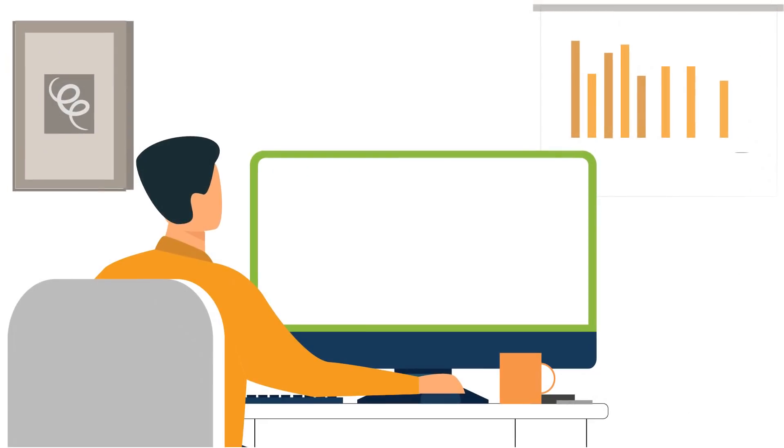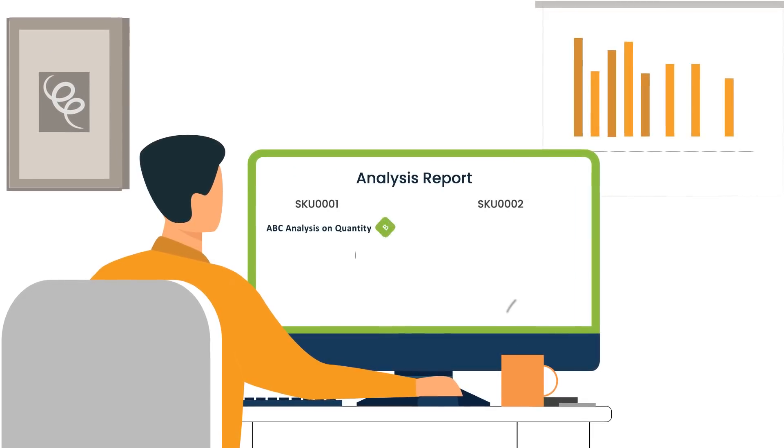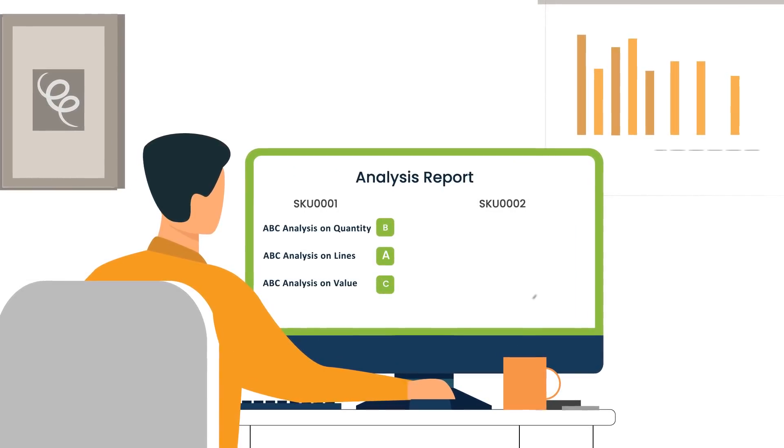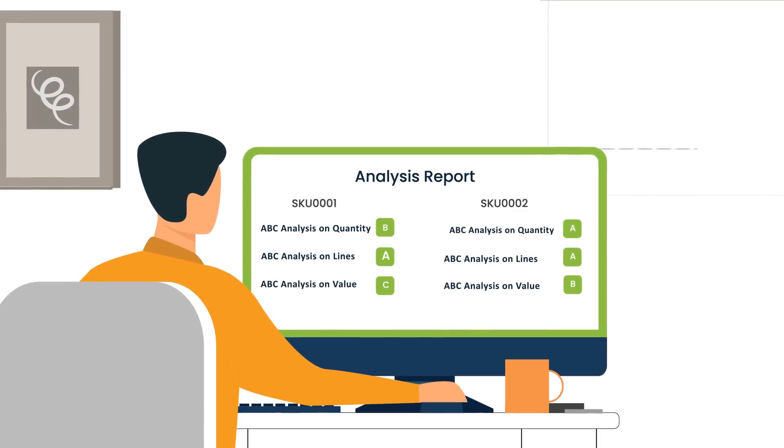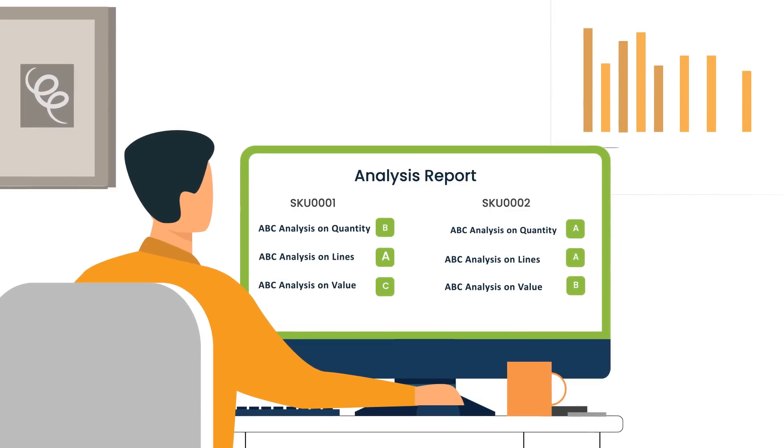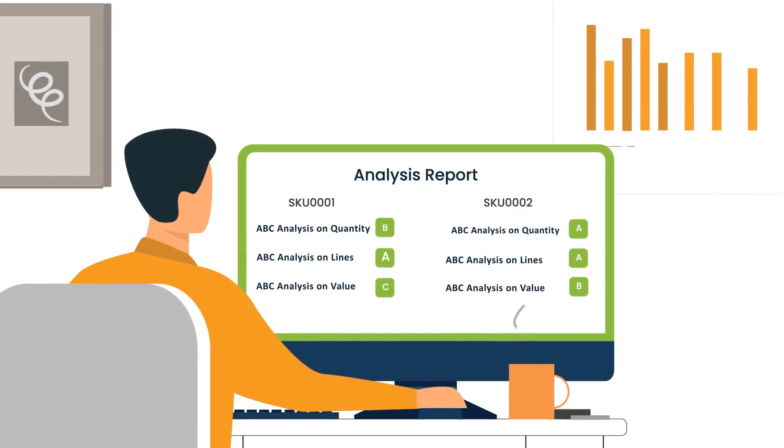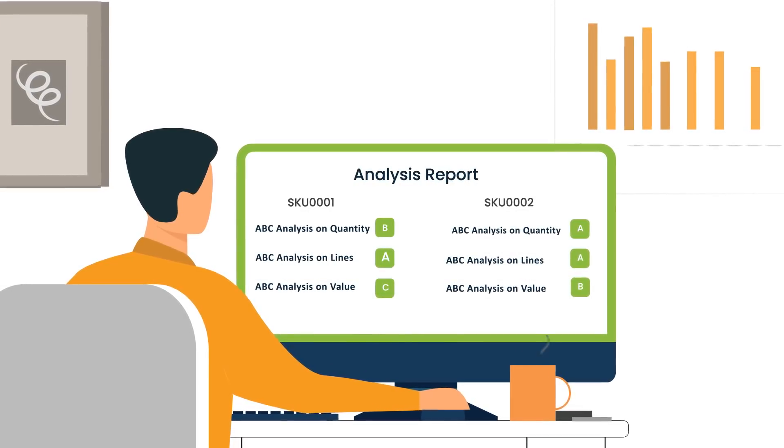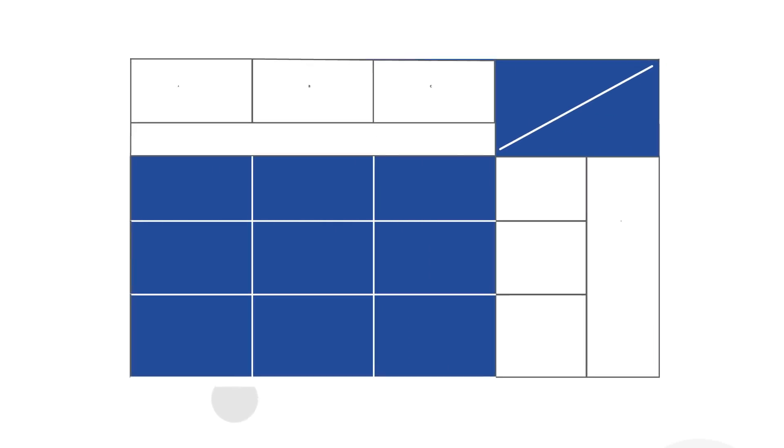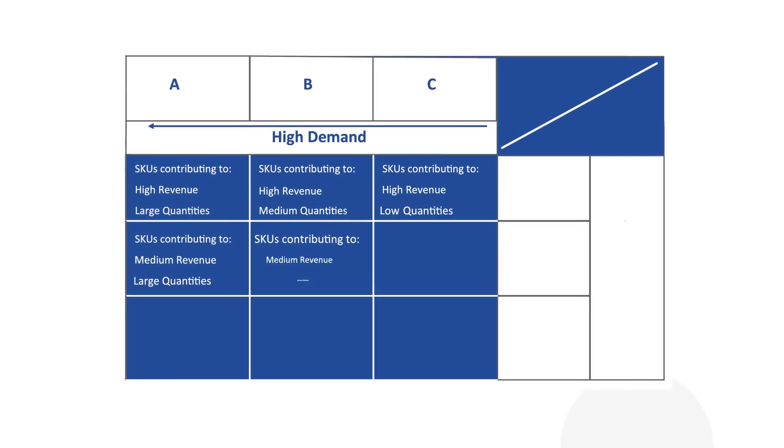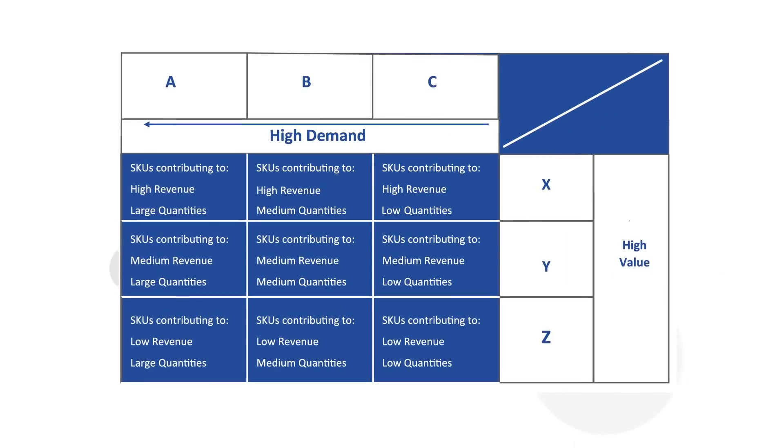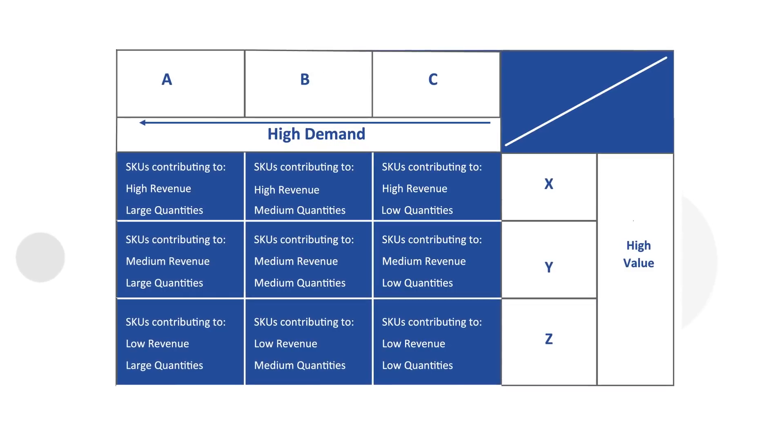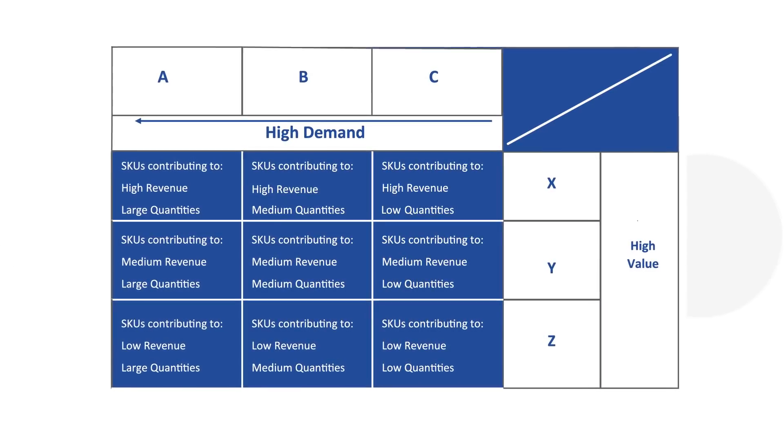John notices that when he classifies SKUs based on each of the above mentioned methodologies, he gets a different set of ABC values for the same SKU. John decides to opt for a hybrid methodology relating to demand quantity and valuation, also known as ABC-XYZ analysis.